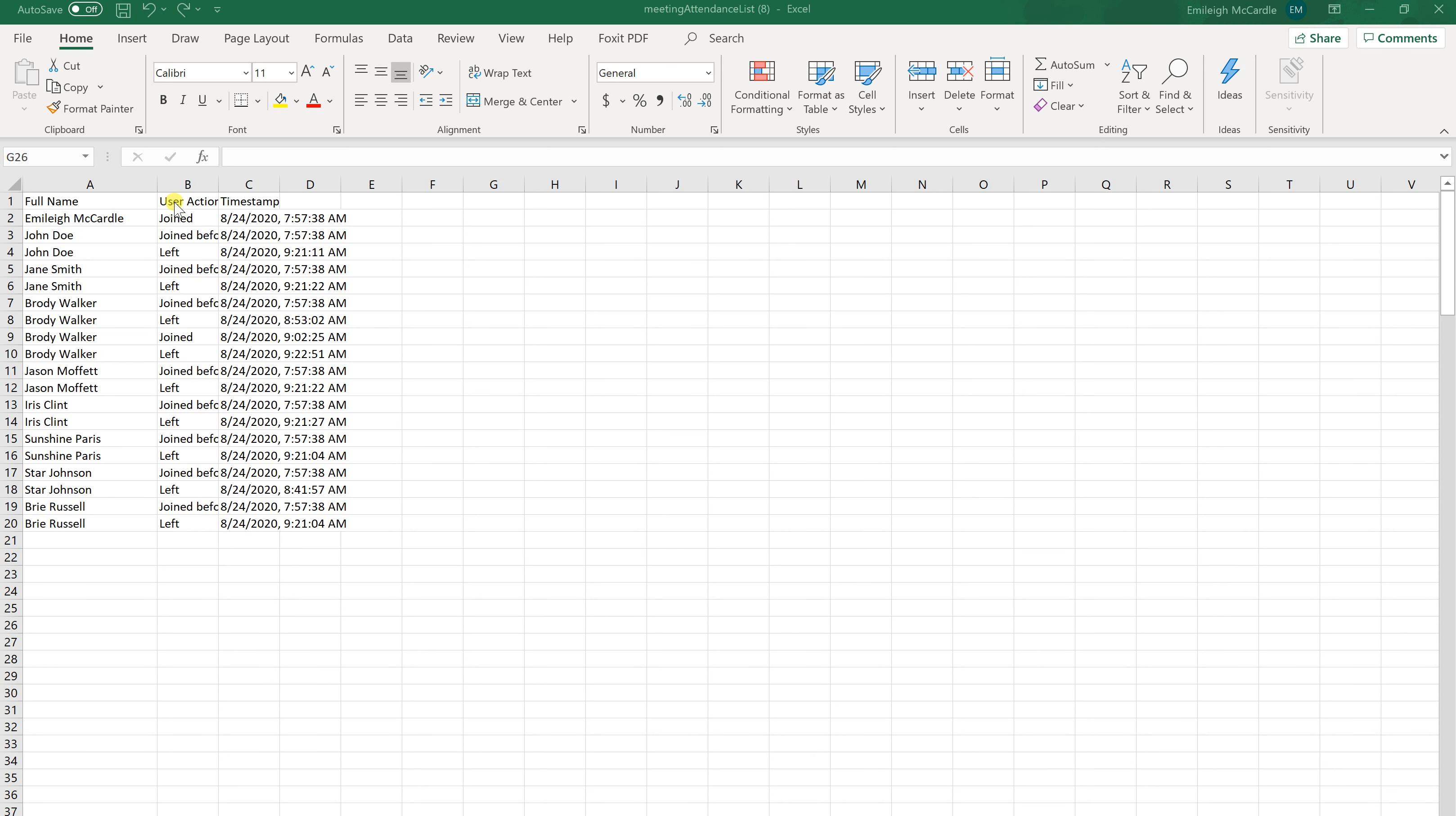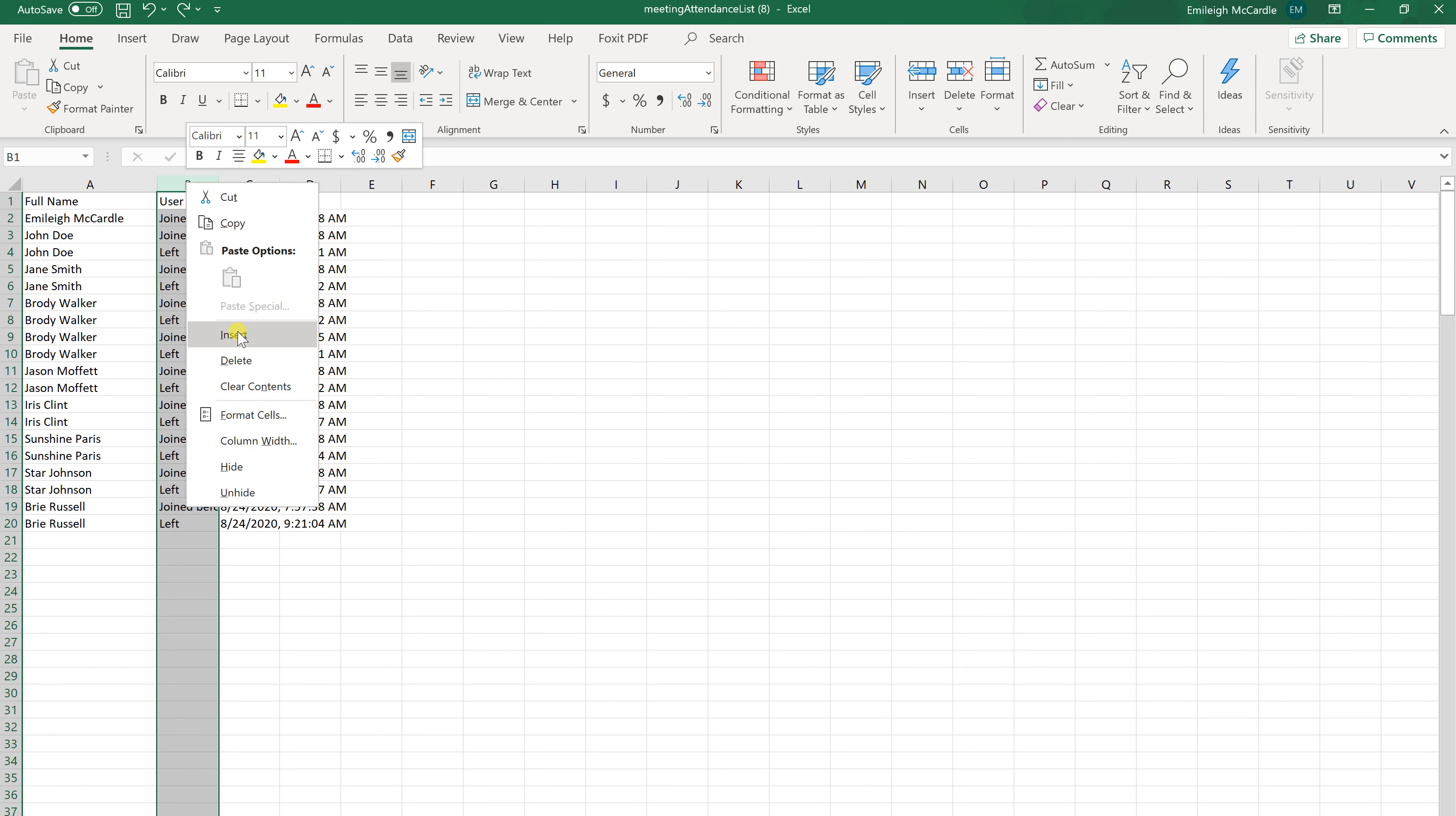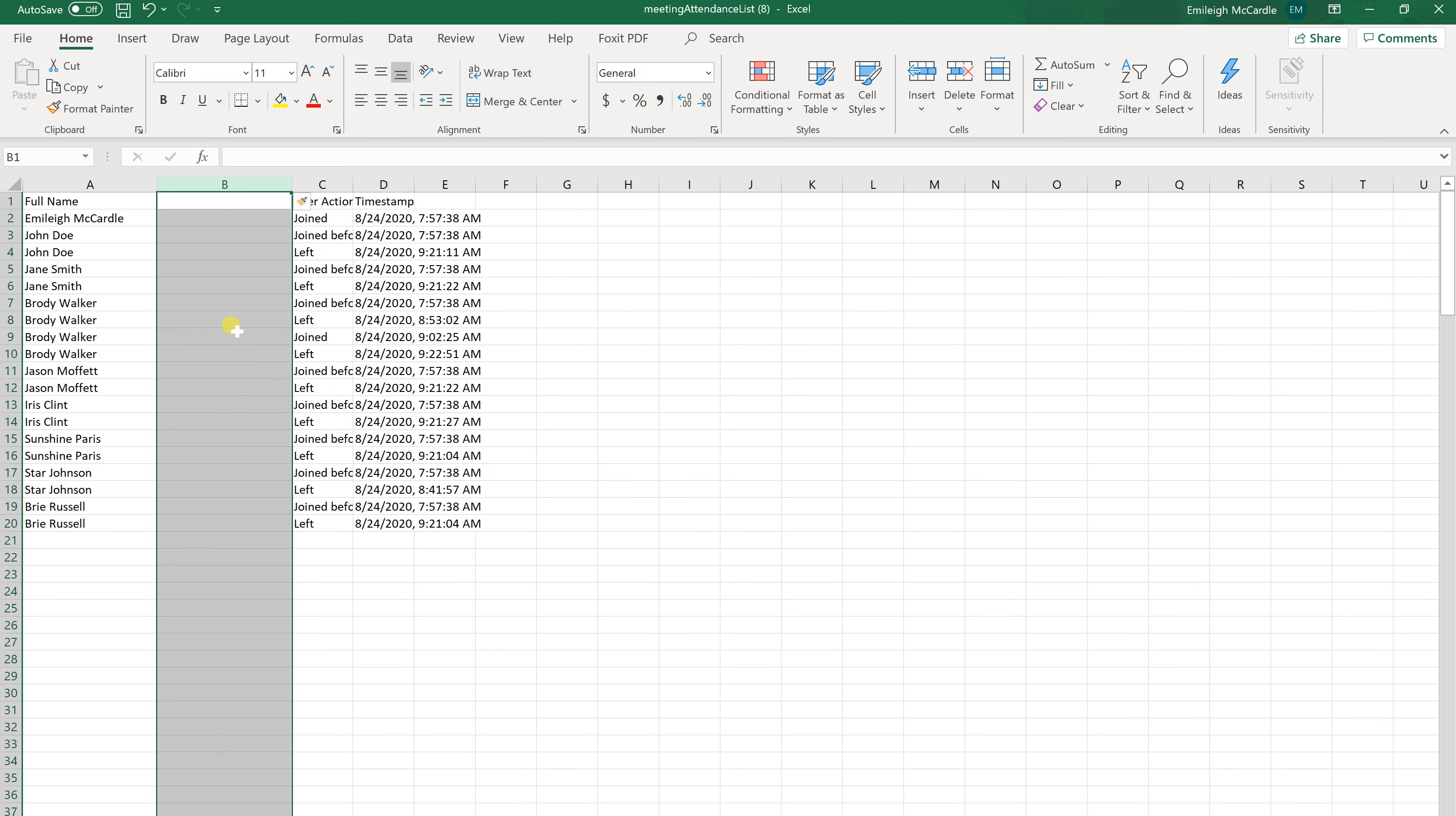The first thing you want to do is go right here on column B. Highlight column B and then right click and insert a new column.